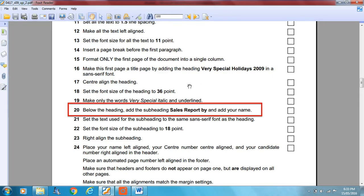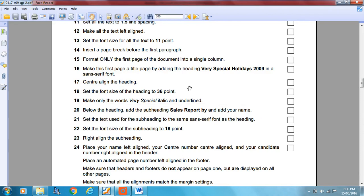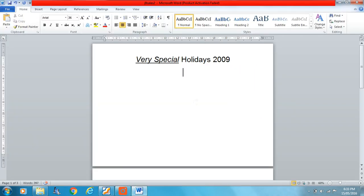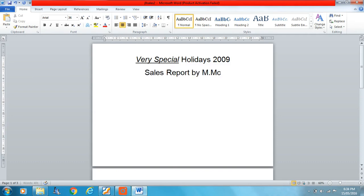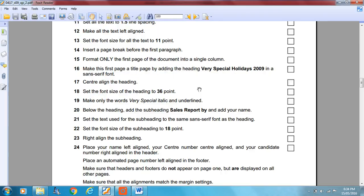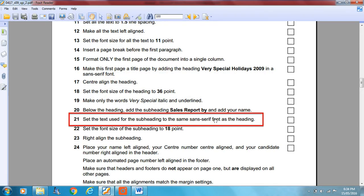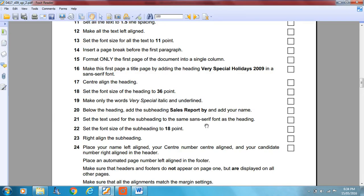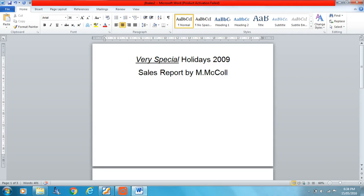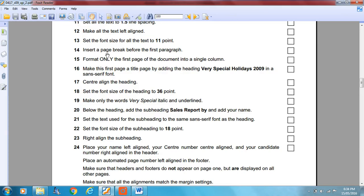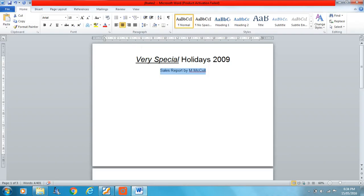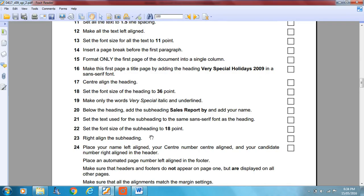Below the heading, add the subheading 'Sales Report by' and add your name. Set the text used for the subheading to the same sans-serif font as the heading. Set the font size of the subheading to 18 points. Then right-align the subheading.